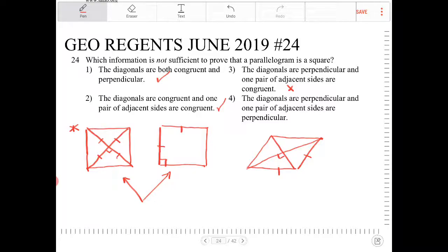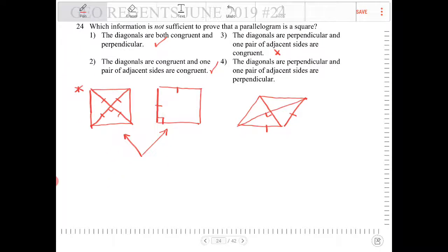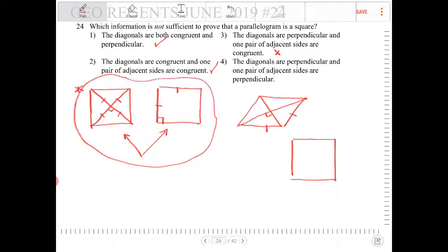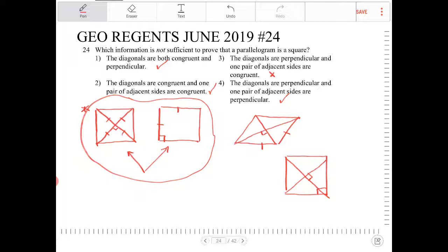Number four: the diagonals are perpendicular and one pair of adjacent sides are also perpendicular. That would be a combination of the two descriptions, so yes, this would also be a square. Therefore, the only one that doesn't work is option three.